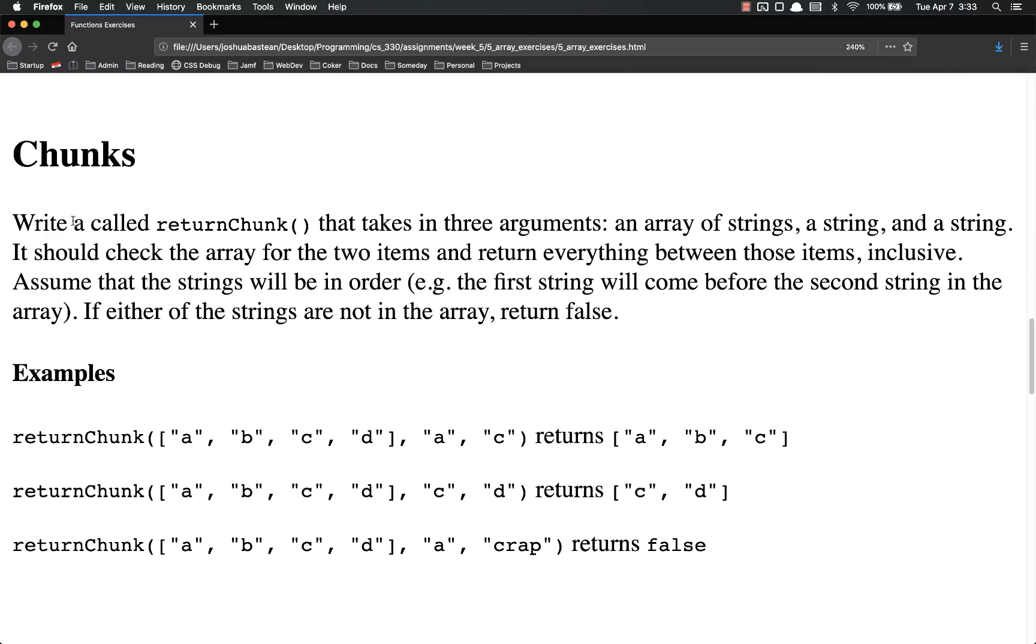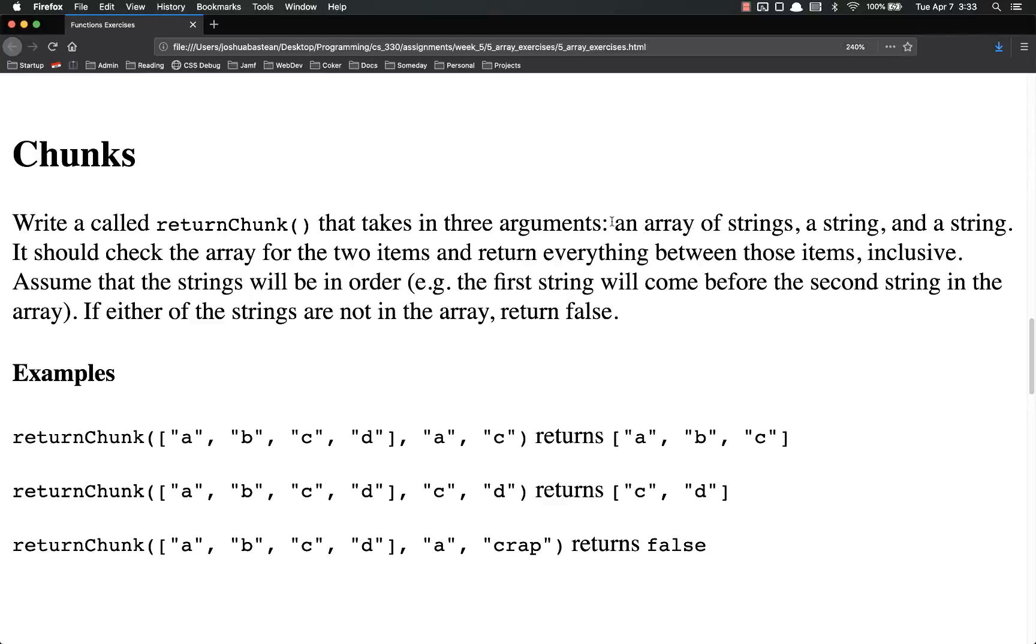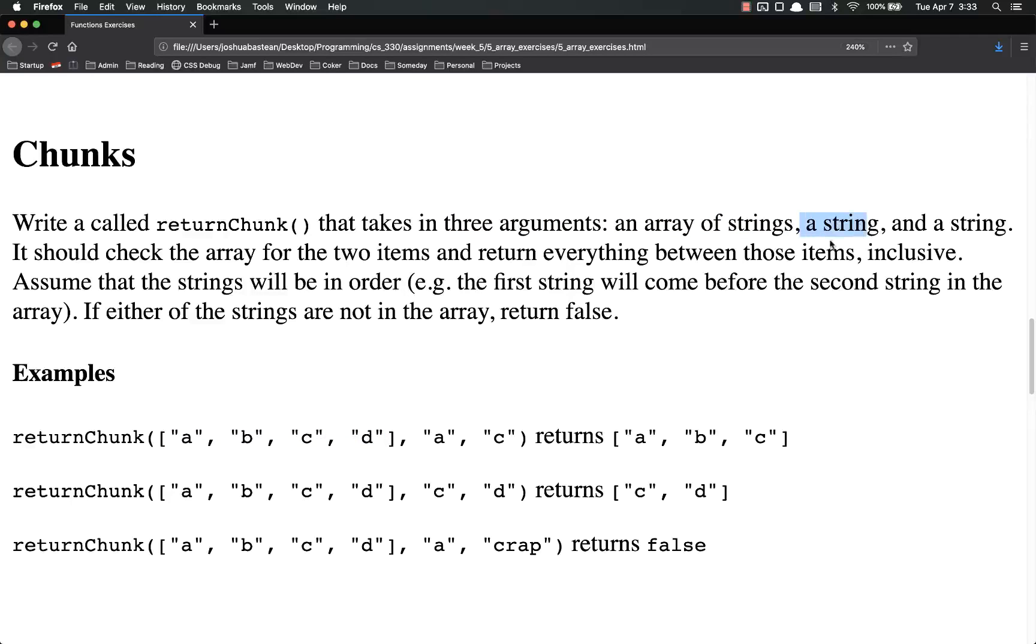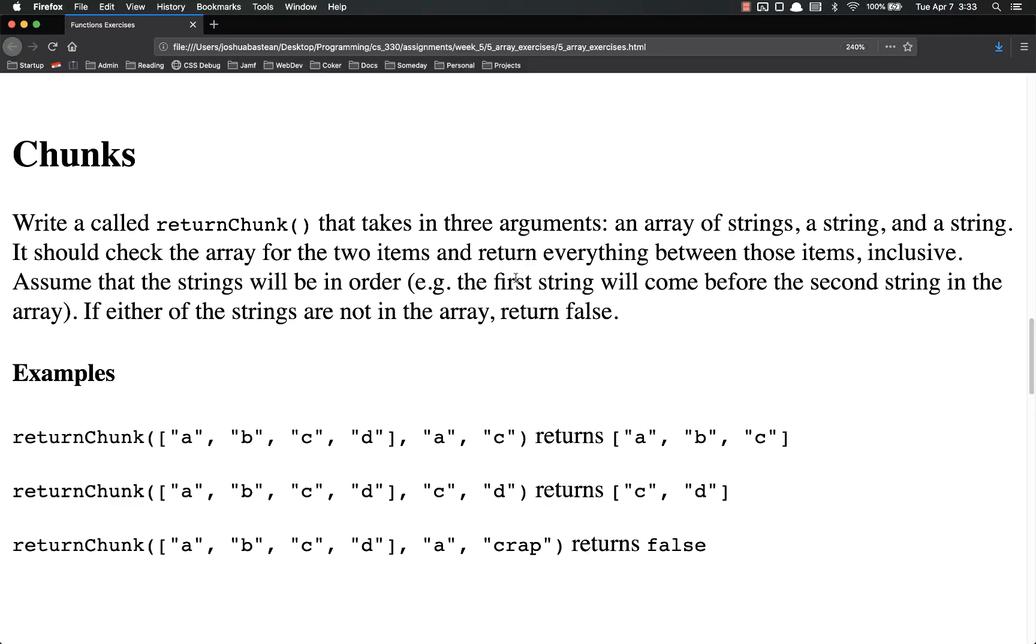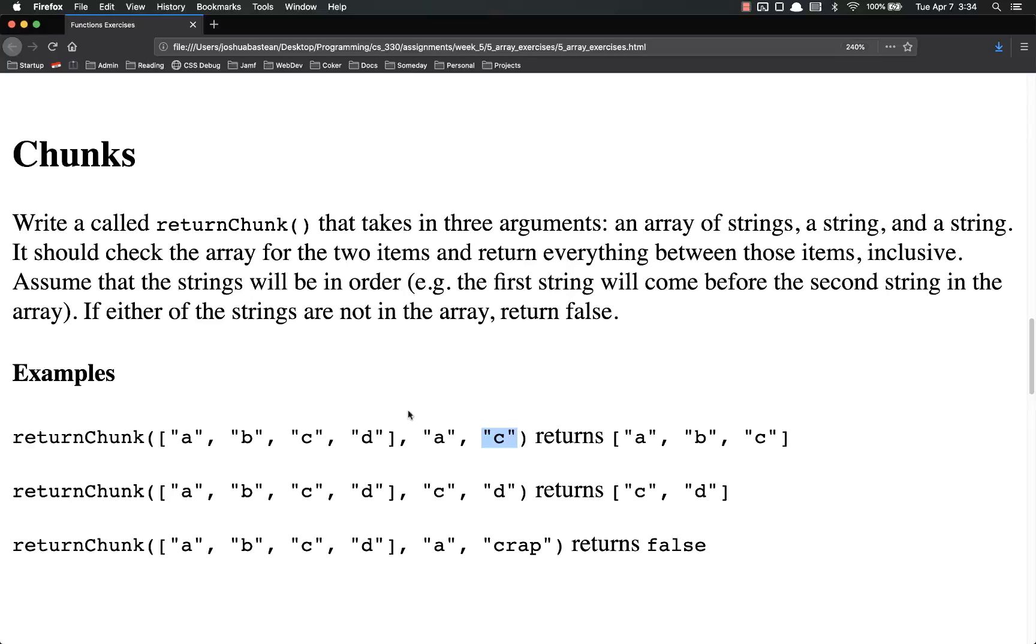Chunks. Write a function called returnChunk that takes in three arguments. Three arguments this time. An array of strings, so a, b, c, d here. A string, a, and a string, c. So you have an array and then two strings. It should check the array for the two items and return everything between those two items inclusive. Assume that the strings will be in order. In other words, the first string is going to come first. The second string is going to come later. If either of the strings are not in the array, return false.